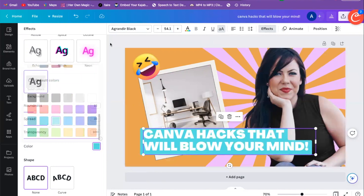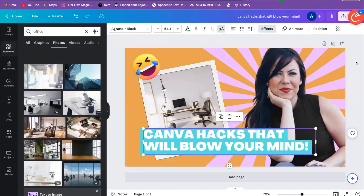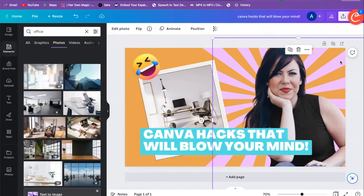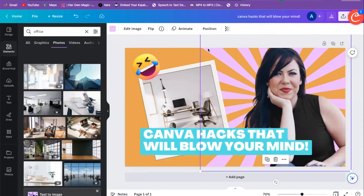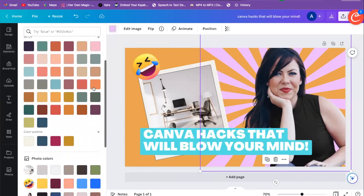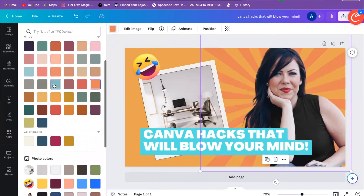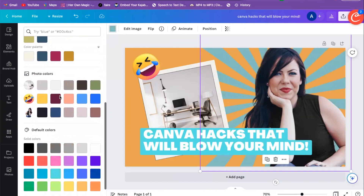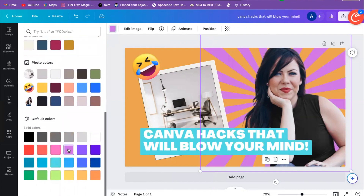This graphic here in the background — we're going to change that as well. We highlight it, click on the color, scroll down, and change it to whatever color we want. Totally up to us what we want to do.